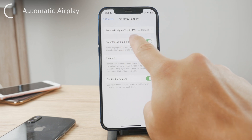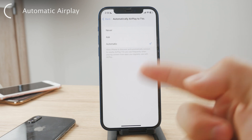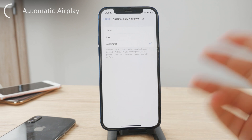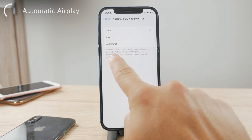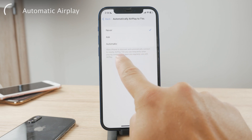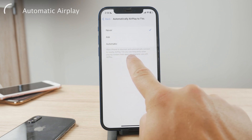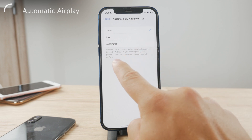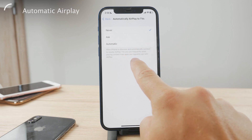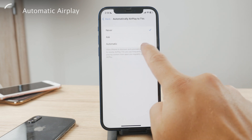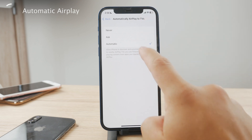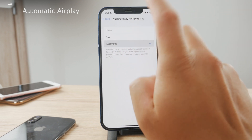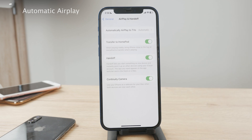You can see it's the very first option. Choose this to be either 'Automatic' or 'Ask' — 'Never' is not really useful. You can read the description: it allows iPhones to discover and automatically connect to nearby AirPlay TVs that you use frequently when playing content from apps you regularly use with AirPlay. This is like learning your behavior when it comes to streaming or mirroring, so keep it on Automatic or Ask.